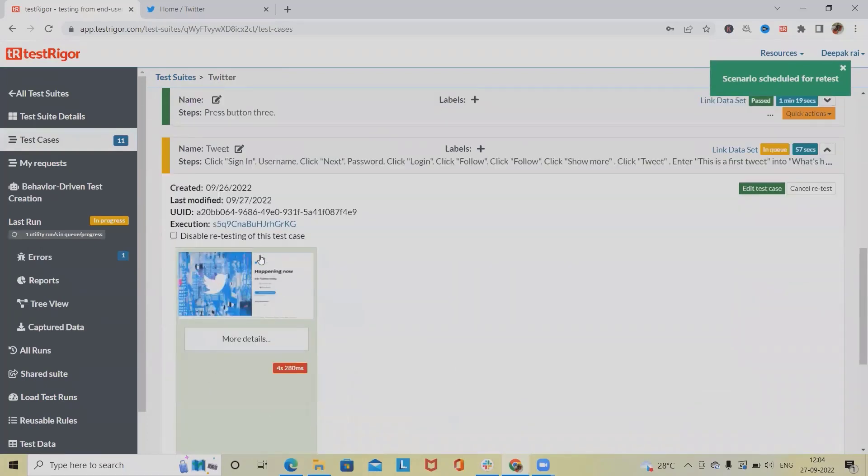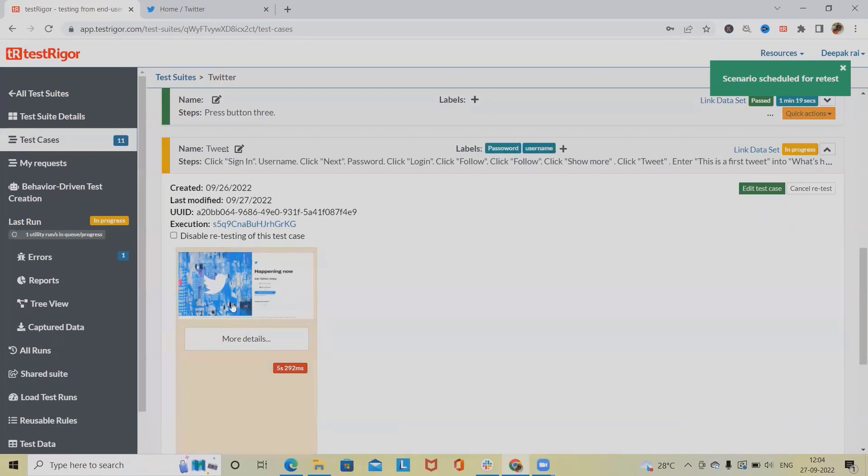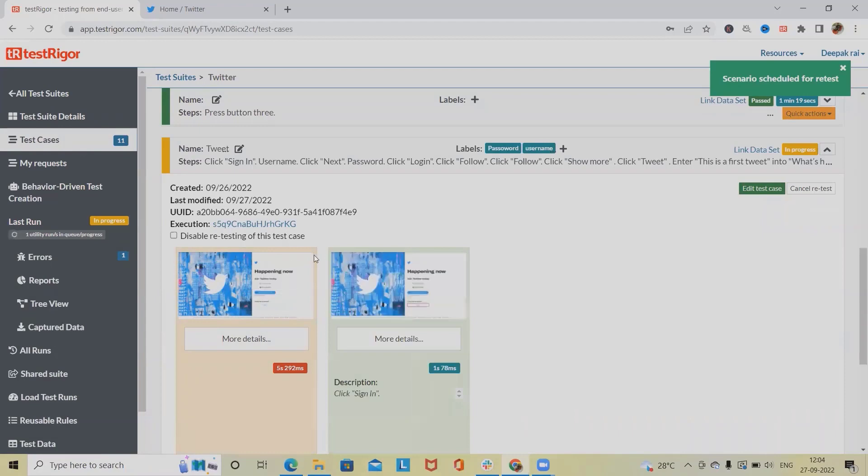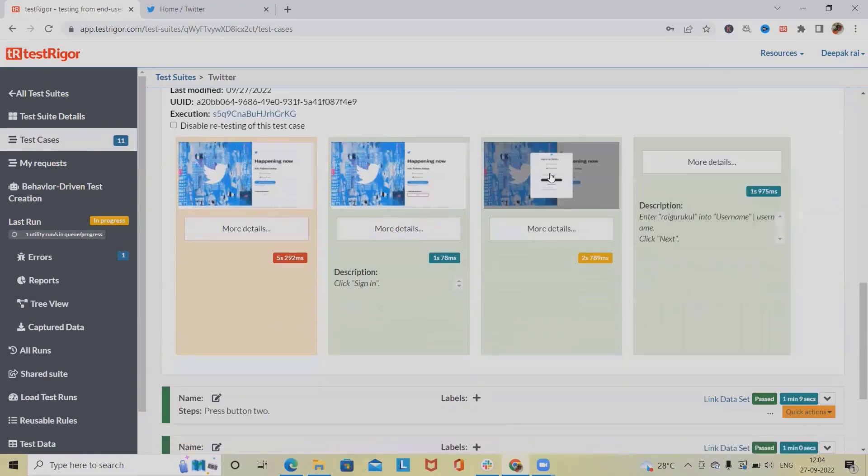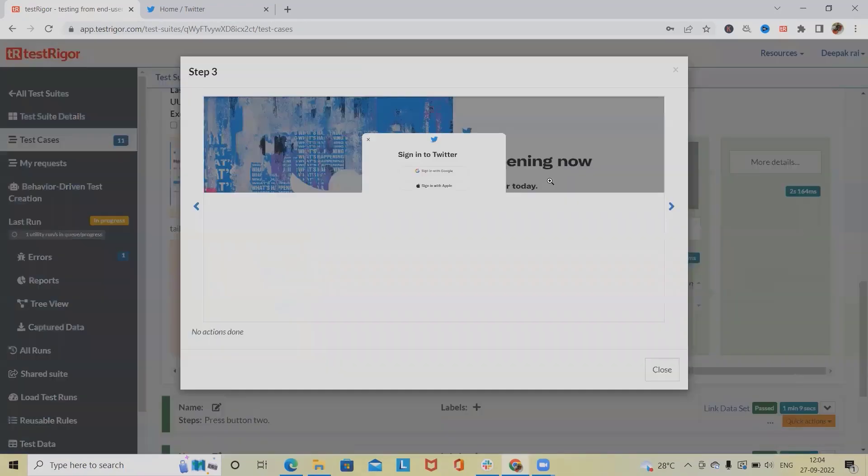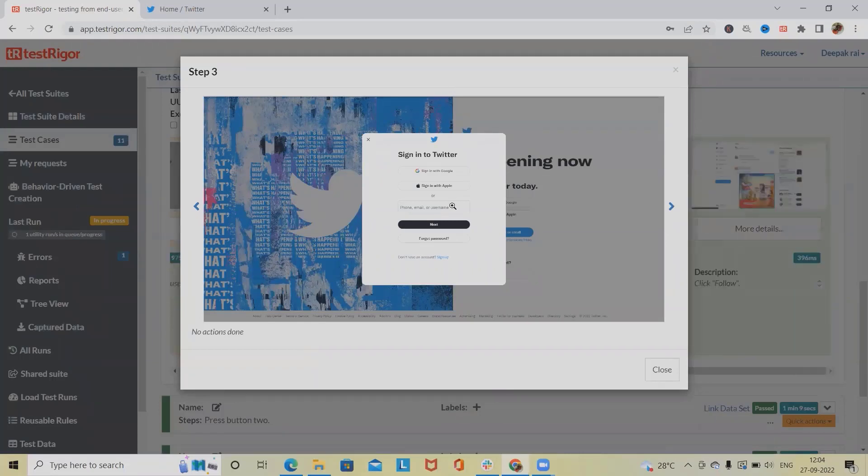You can see the execution has been started and this will take some time. Every screenshot will be captured and maintained in TestRigger itself so whenever it is required we can keep track of it. You can see the username and login fields being entered, and it will generate different screenshots accordingly.